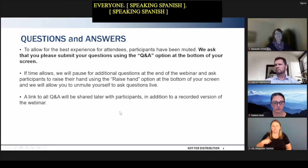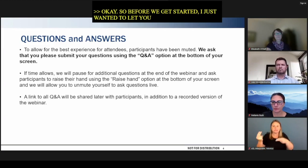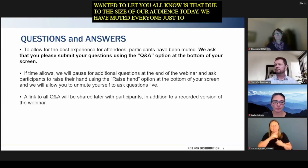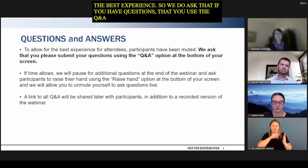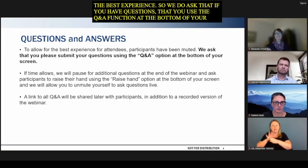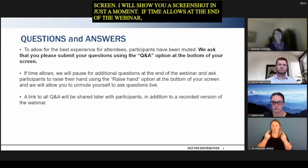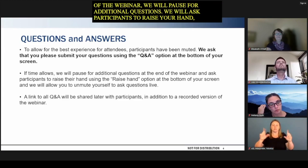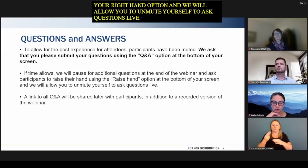Before we get started, due to the size of our audience today, we have muted everyone just to make for the best experience. We ask that if you have questions, you use the Q&A function at the bottom of your screen. I'll show you a screenshot in just a moment. If time allows at the end of the webinar, we will pause for additional questions and allow participants to raise their hand to unmute and ask questions live. But the easiest way to submit a question is to use the Q&A function if you're able.